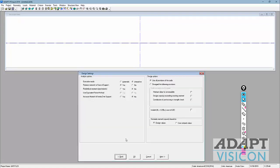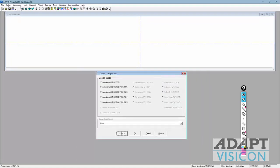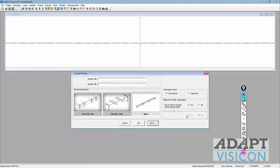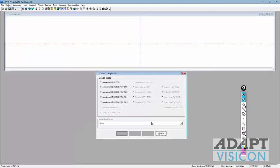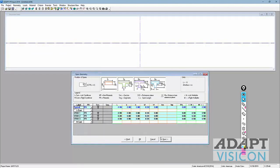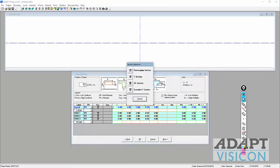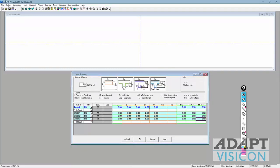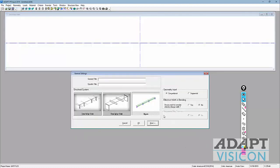If I come back to general settings and select no, then in geometry I now have the ability to select those two section types. Let's go back to general settings. Notice you can select the pull-down menu options to go to any of the input fields, or we can use the next and back buttons in the wizard.